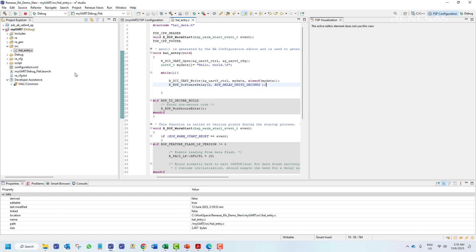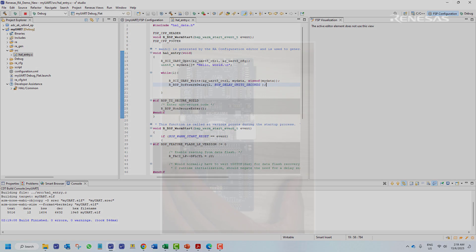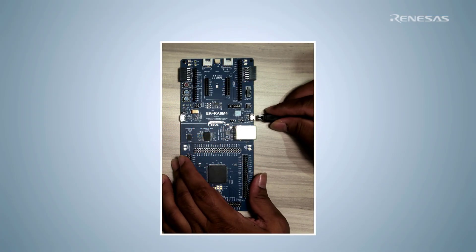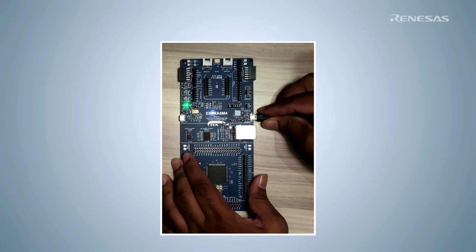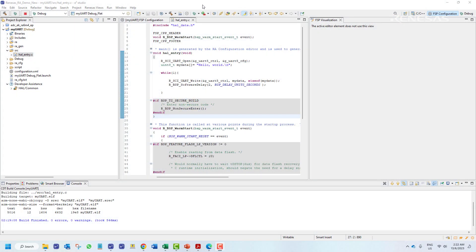We can now try to build the project. We can see the project has been built without any errors. We will first connect to our EK board using the debug USB port. We can now burn the project into our embedded board using the debug function.